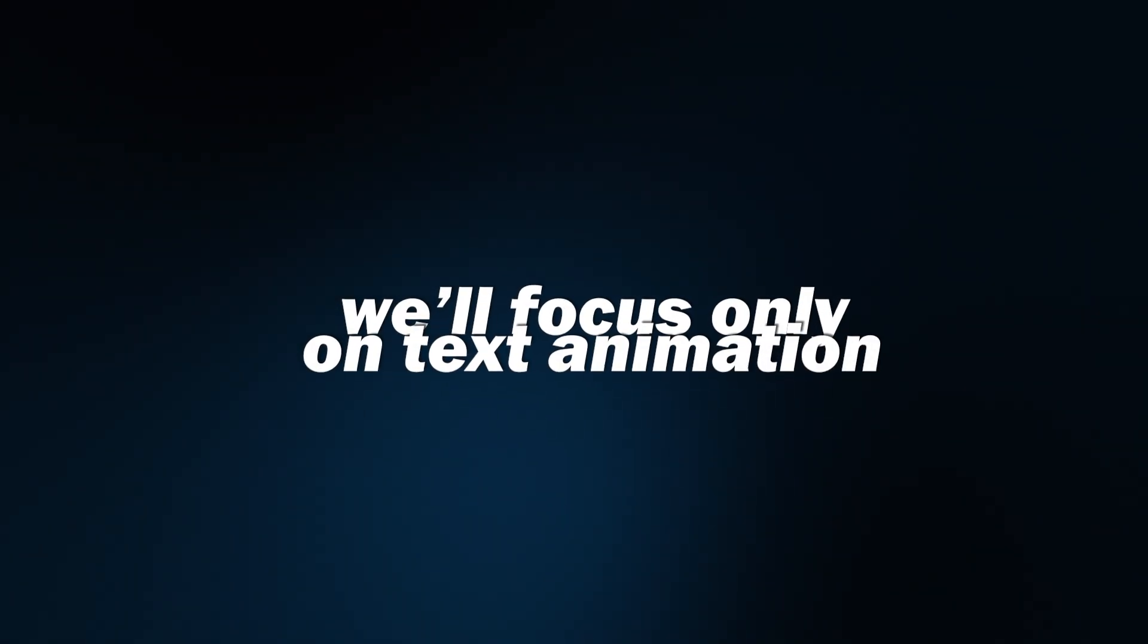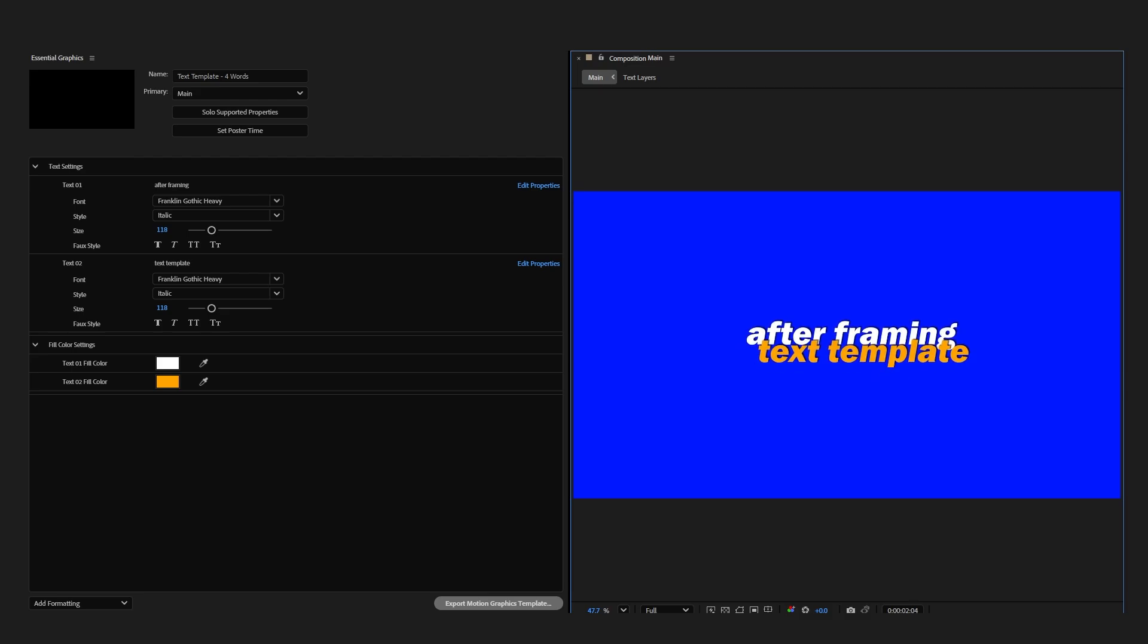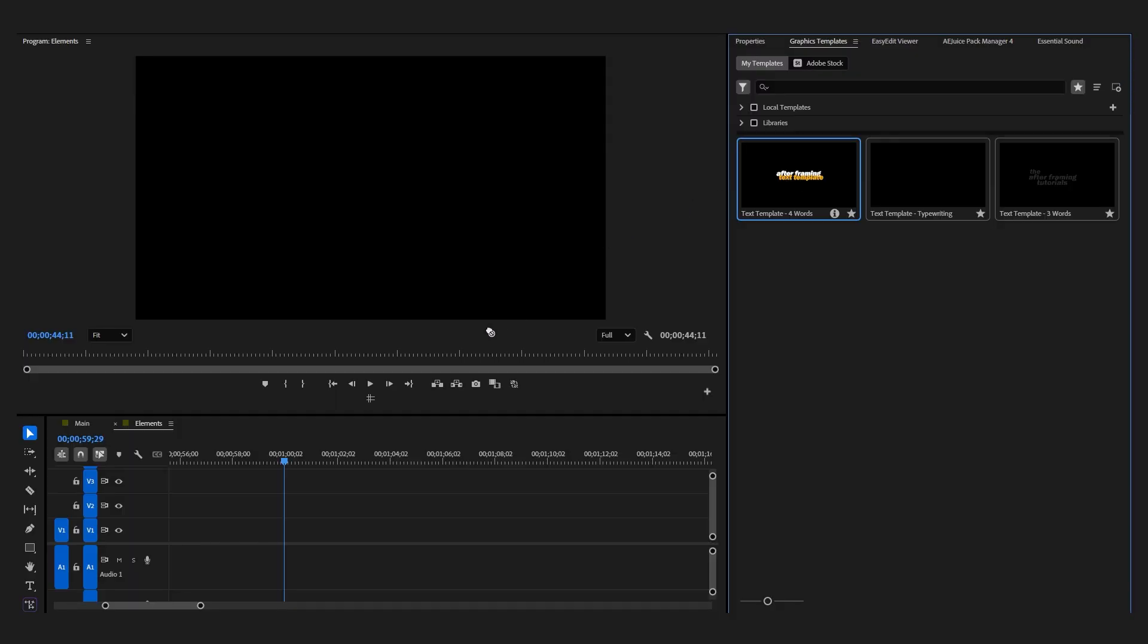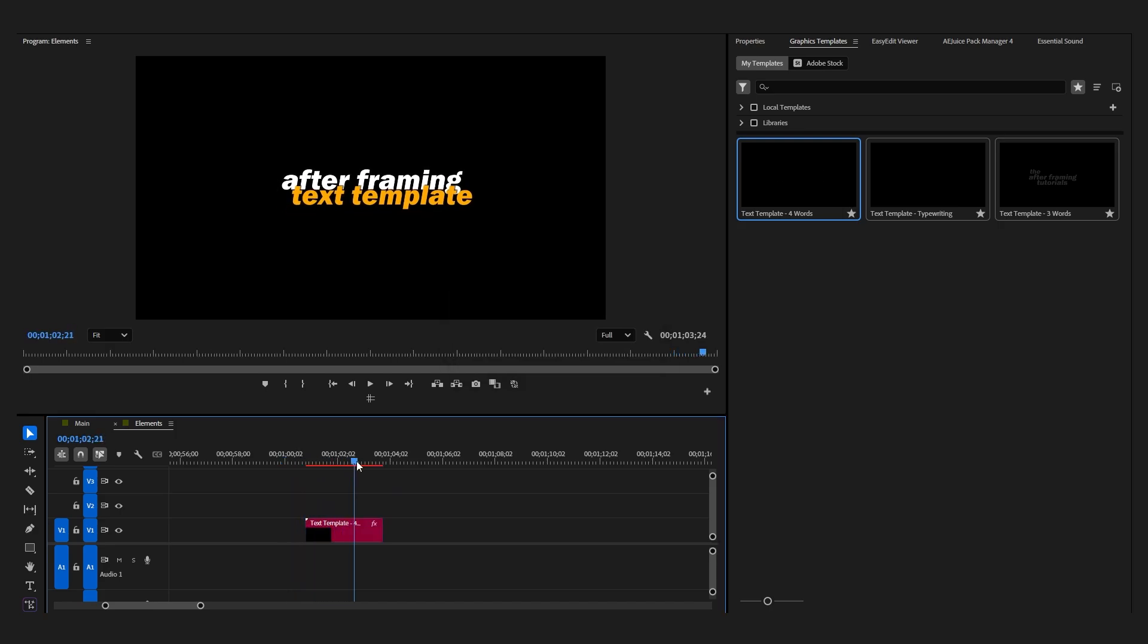By the way, in this video, I'll focus on only text animation. In the next video, we'll learn how to export text animation as a MoGRT file so that it can be used as a text template in Adobe Premiere Pro. You'll find the link to the next video in the description of this video once it's uploaded.